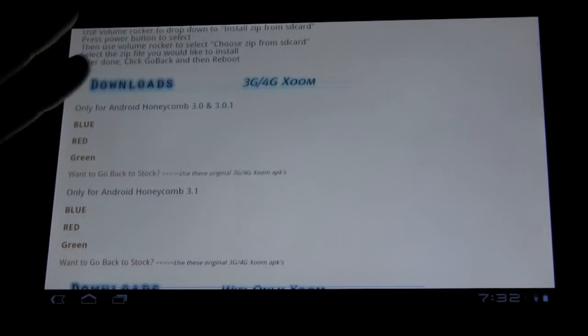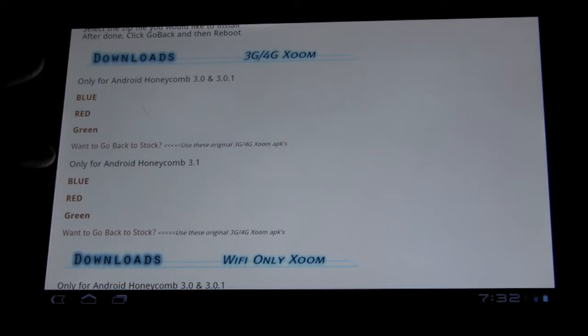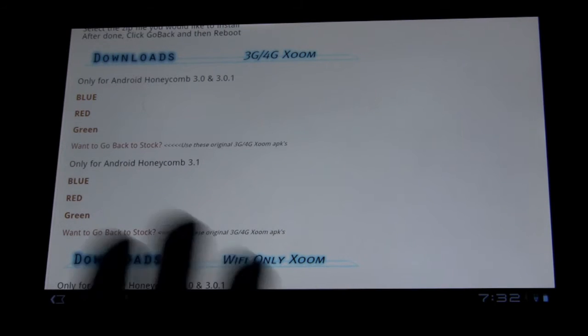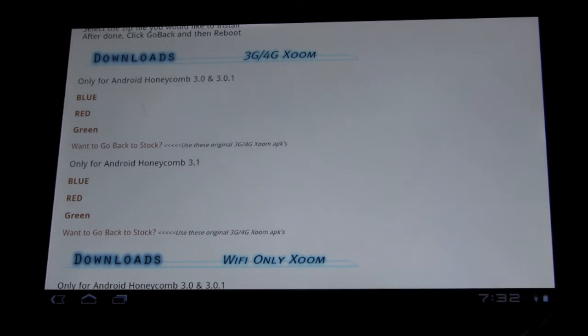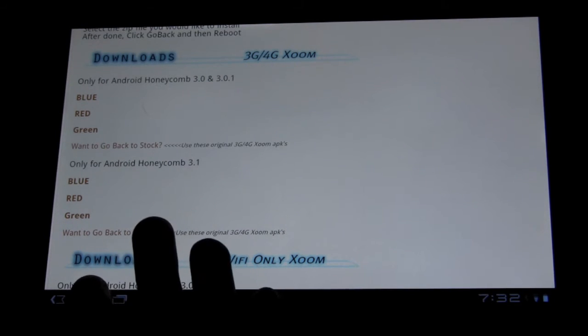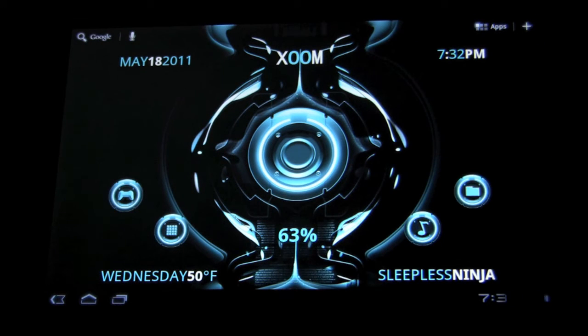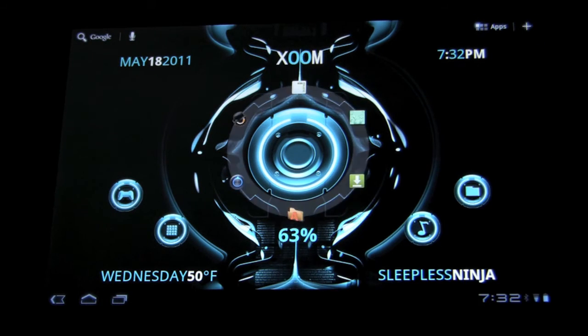So I have a 3G Zoom, and I want to do the blue with the 3.1, so I'm going to download that. I'm going to save time since it's already downloaded and I already have it. I'm going to now start up Clockwork Recovery.